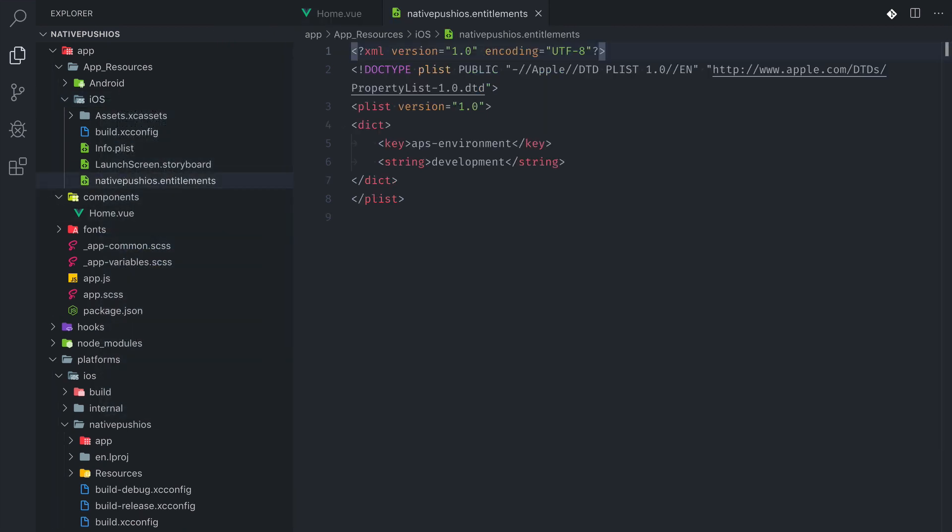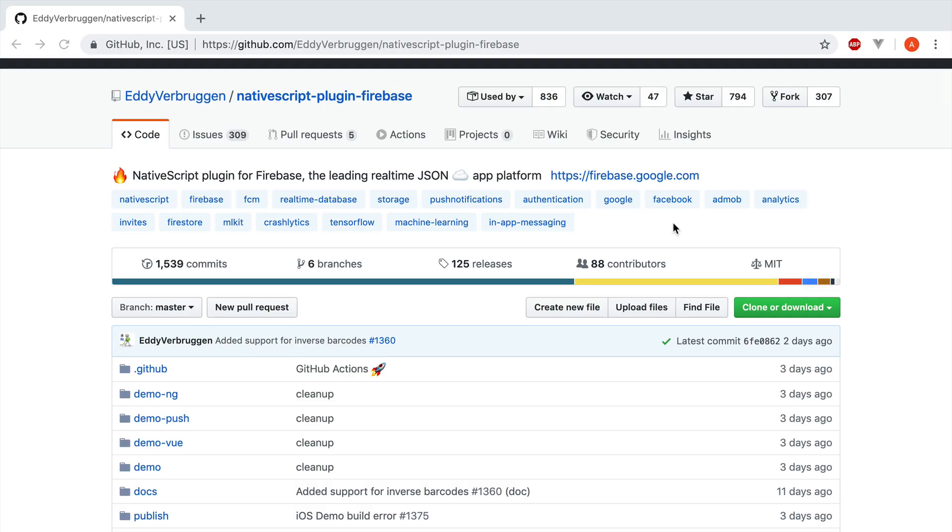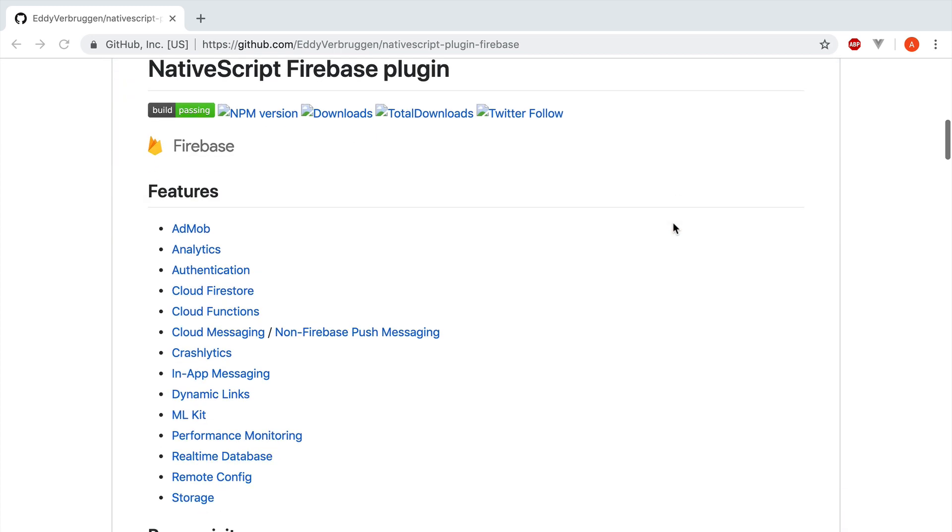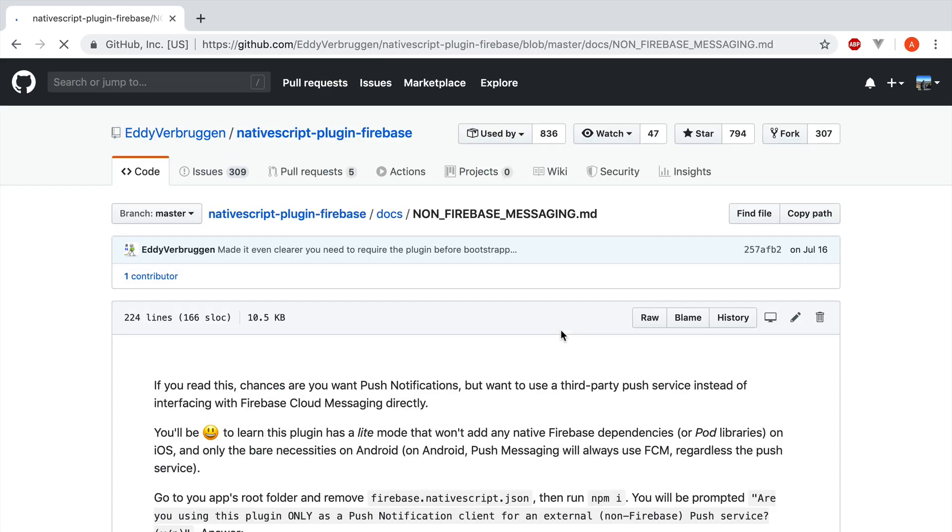Now that we have an app set up to receive push notifications, we need some way to contact Apple's push notification service to get a device token that we're going to use to actually send the notification to a device. To do that, we're going to use the plugin. The most popular plugin for NativeScript push notifications is built to work with Firebase. But the same plugin can be set up to work without using Firebase and we're going to try to do that.